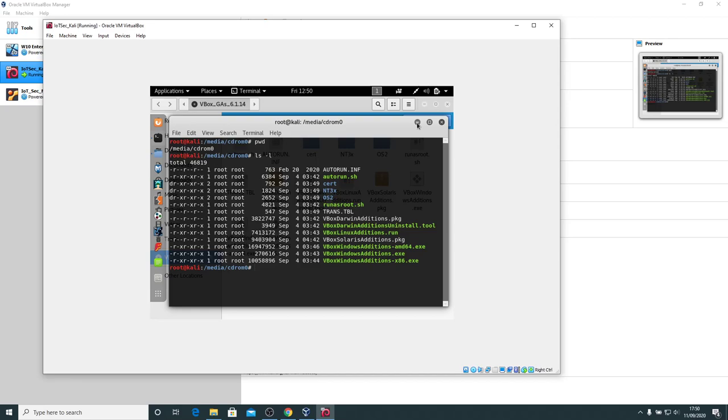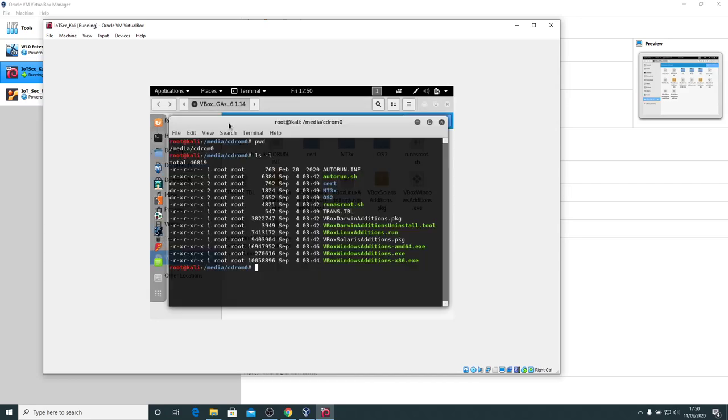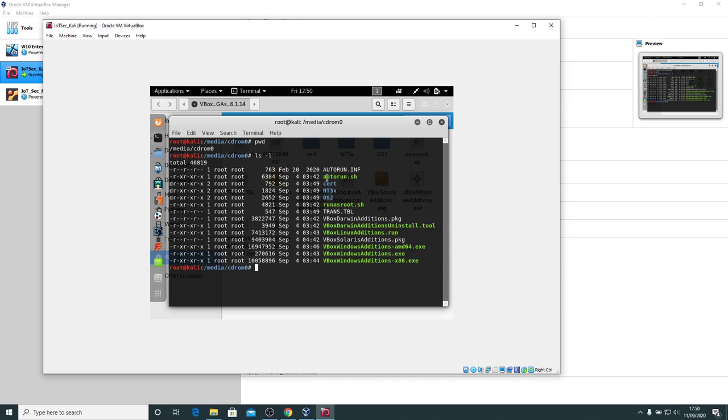The file we're interested in is vbox-linux-editions.run. All the green files are executable. You can see the executable bits have been set. Now I could try running it from here, but that doesn't always work on a Linux system because the CD-ROM drive is effectively a read-only drive. So it's safer to copy it across to somewhere on the hard drive and run it from there.